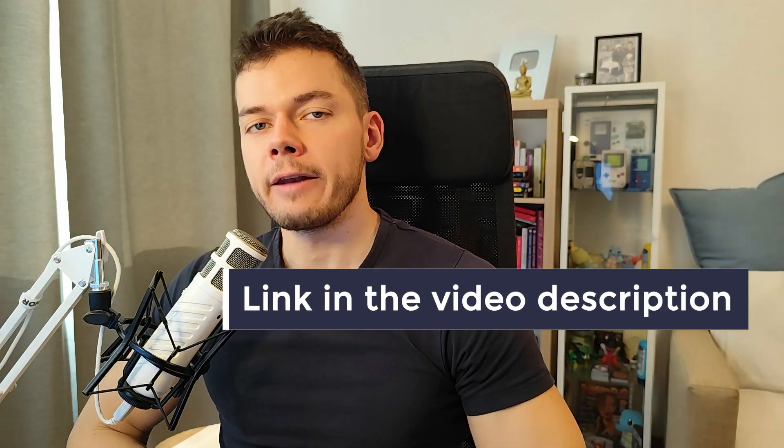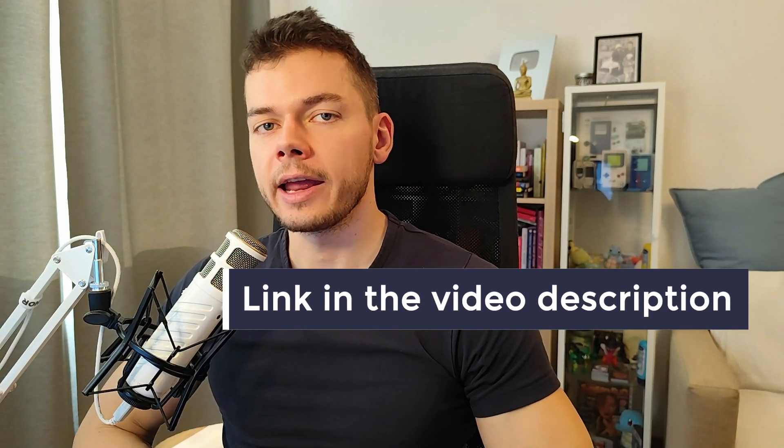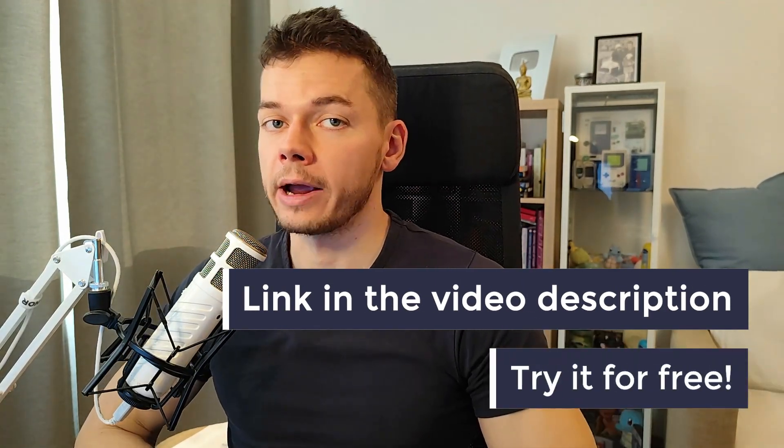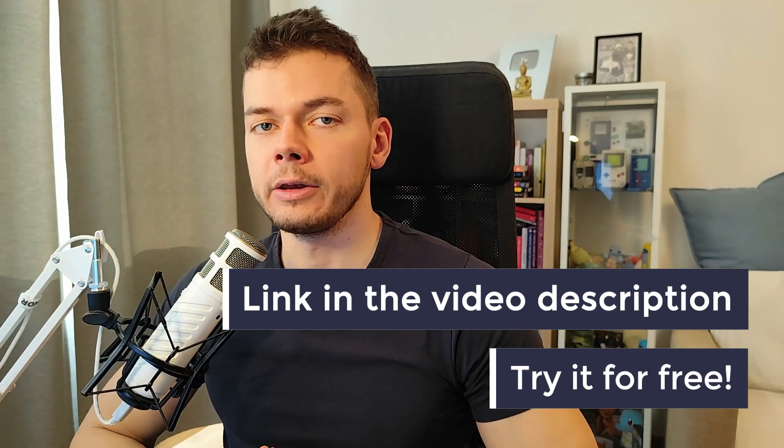Again, you can find the link to Zena AI in the video description. Try it out for free. If you liked this video, please subscribe to the channel for more AI tool reviews in the future. Then we'll see us in the next video. Take care.